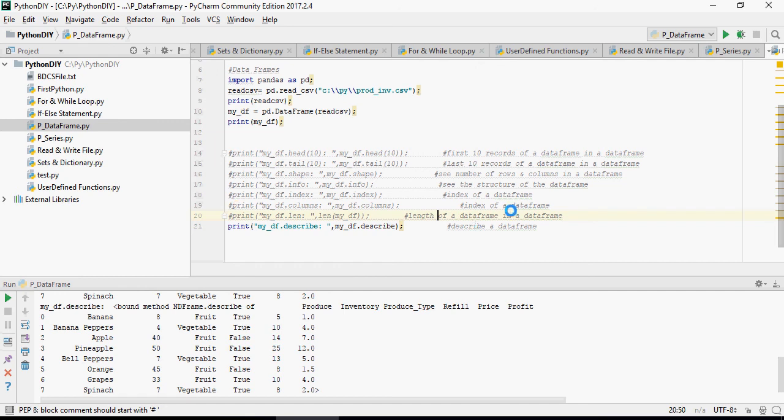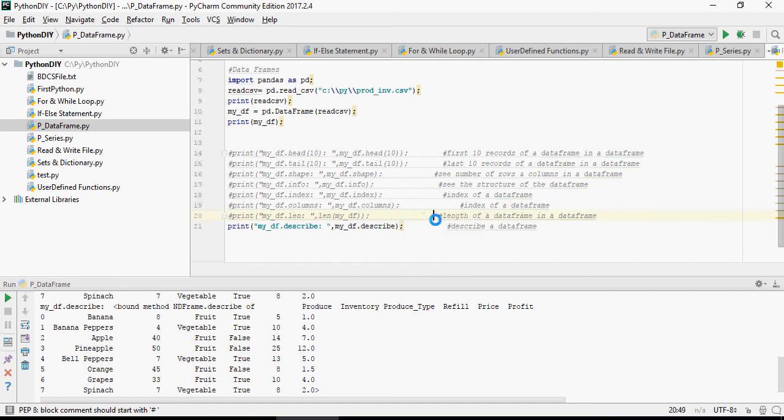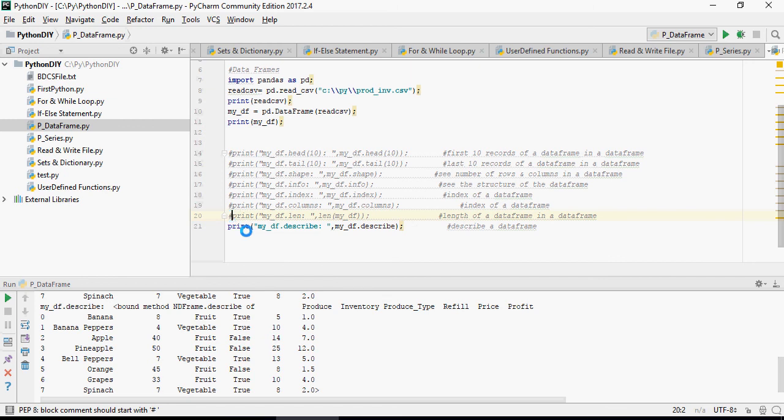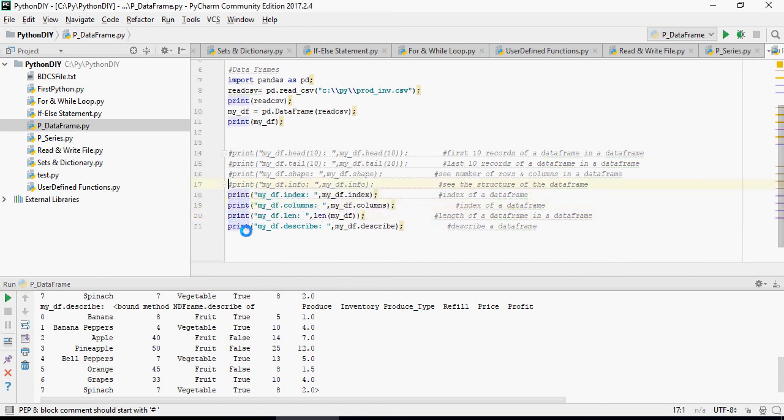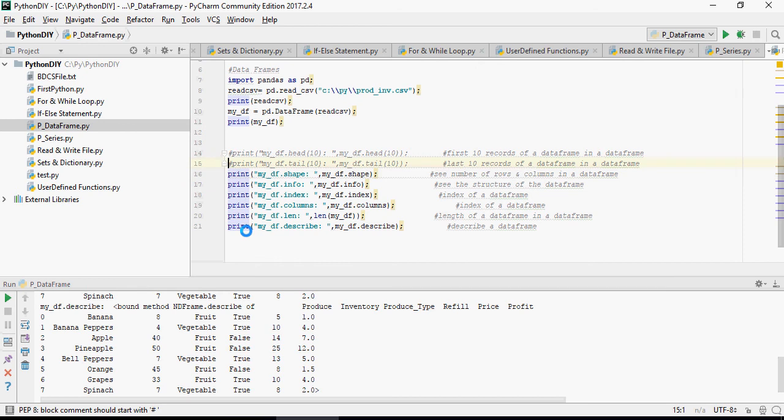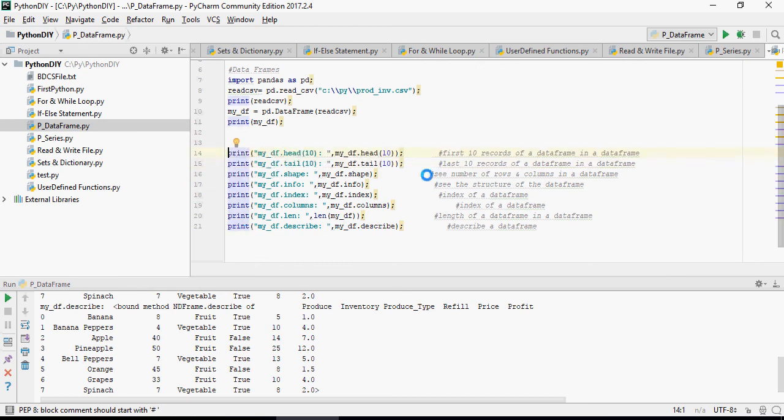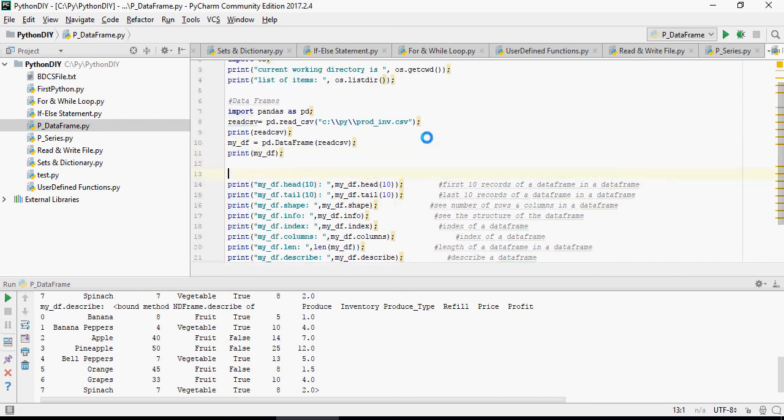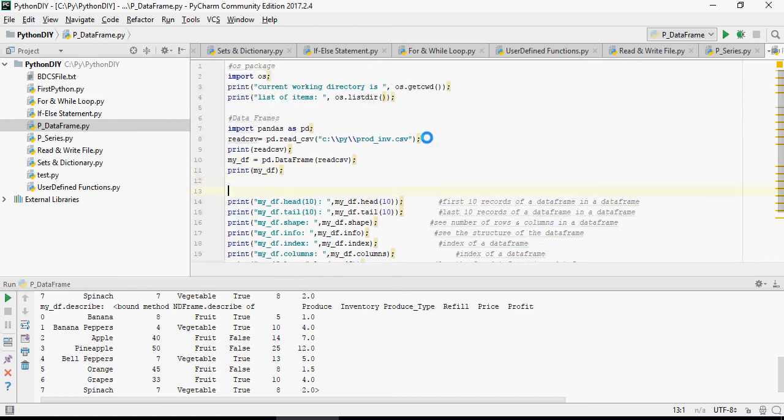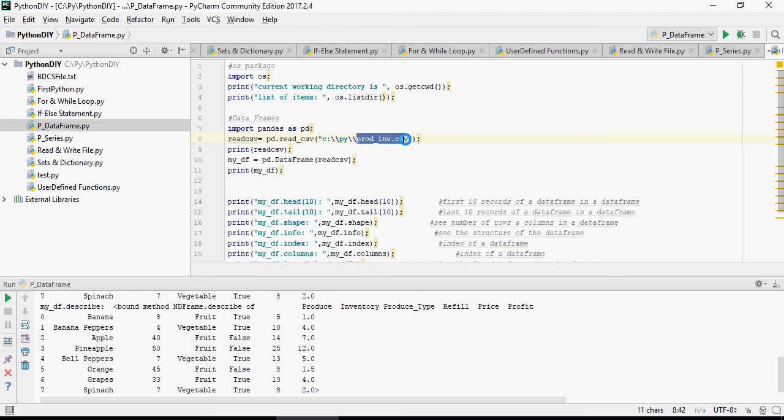Wonderful. Please note that this file is available for your reference on the Google Drive link mentioned in the video description below. I'm uncommenting the comment sign so that you can download and just run it. Please note you have to create a folder PY under your C drive and save this CSV file in order for this script to run properly. Thank you for watching.